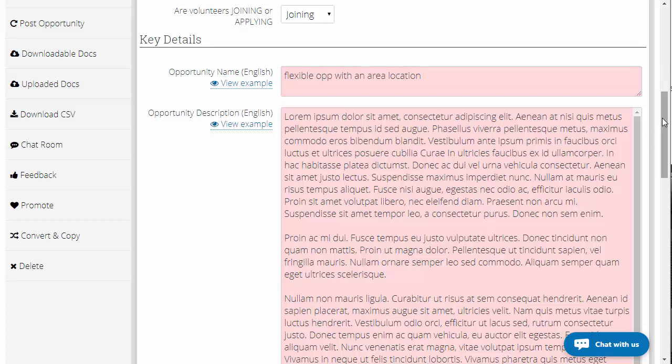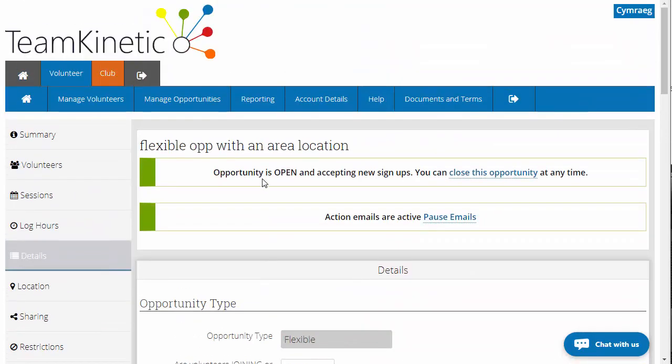One of the things people are querying is the ability to copy an opportunity. There are a number of reasons you might want to do this. If you have opportunities which are identical in description but at different locations — for example, an opportunity to help out in the library across five libraries spread across the city — then you would create the first opportunity and copy it, changing just the location each time until you've covered all five locations.